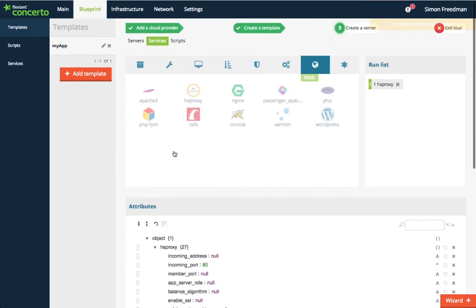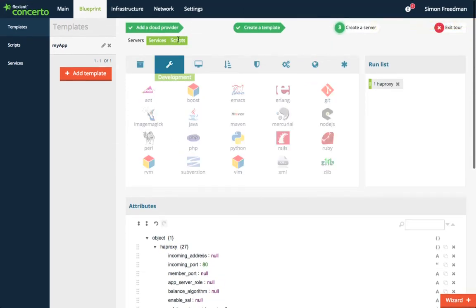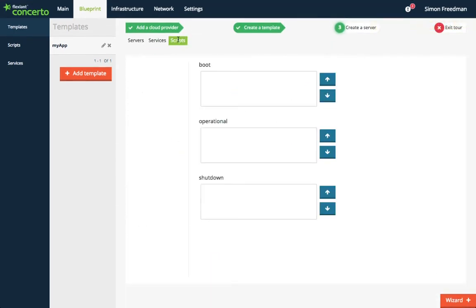And if the attributes are not enough, under this tab you can add your own scripts to run at boot, when the server turns operational, or at shutdown.